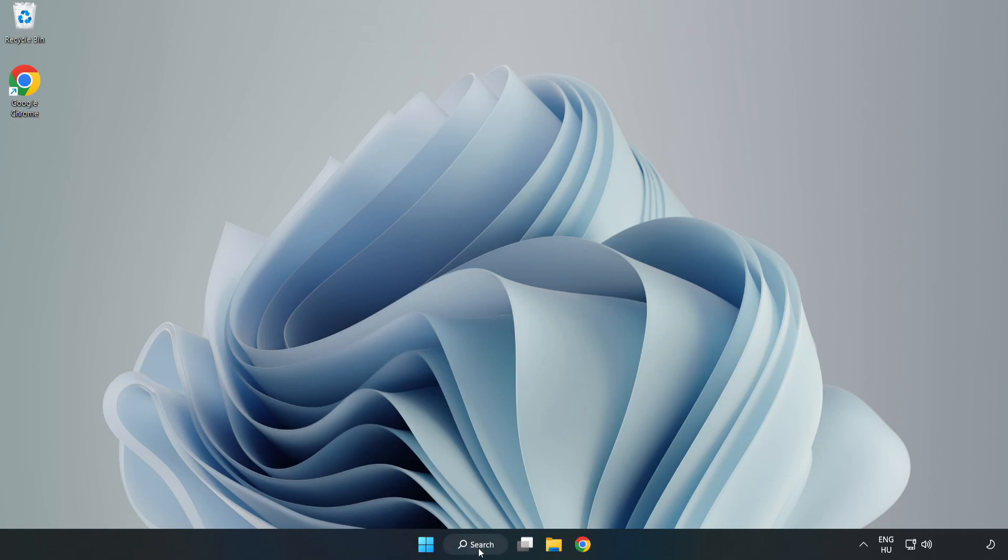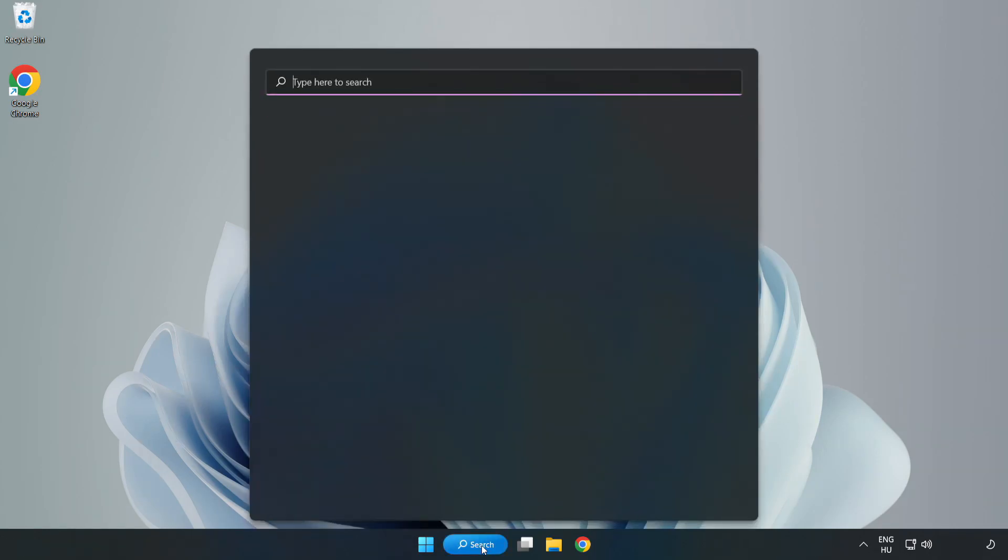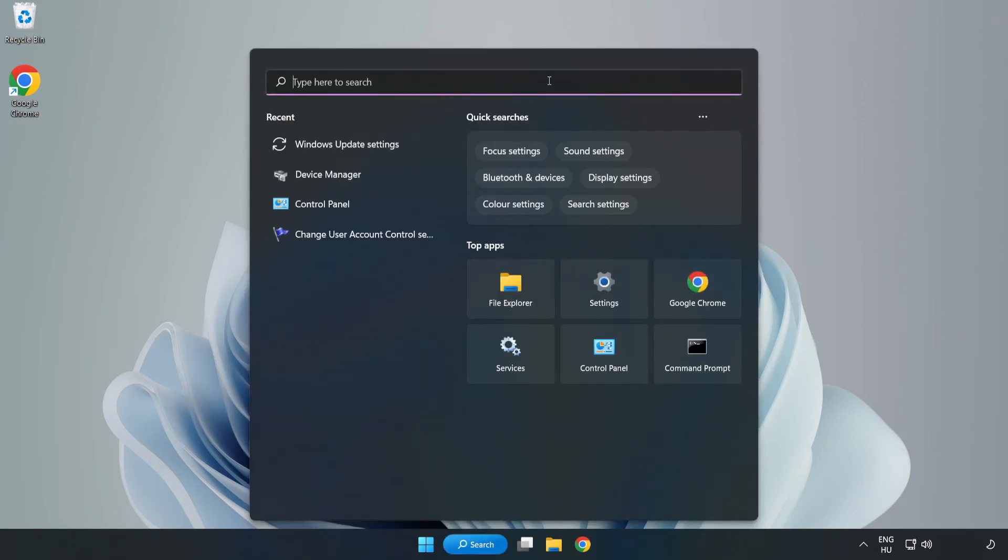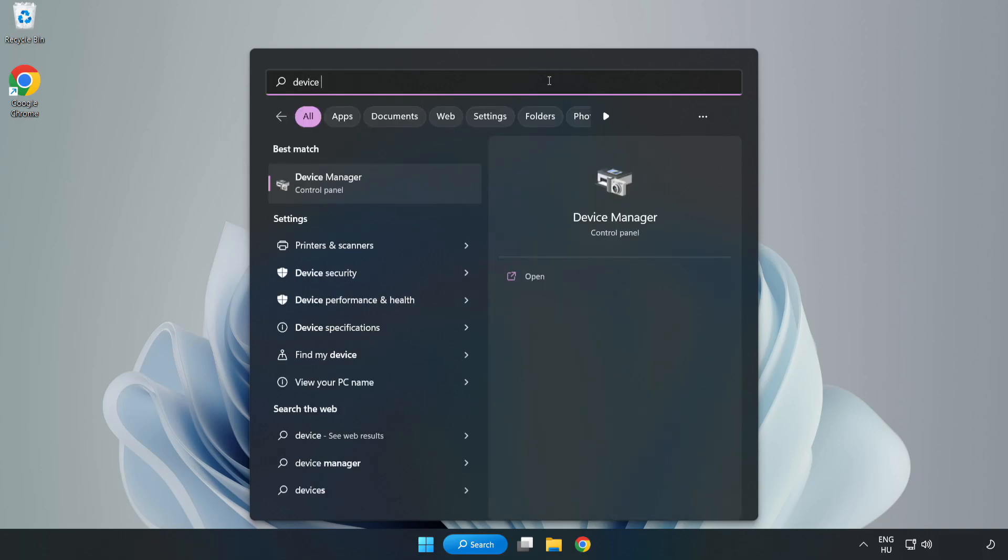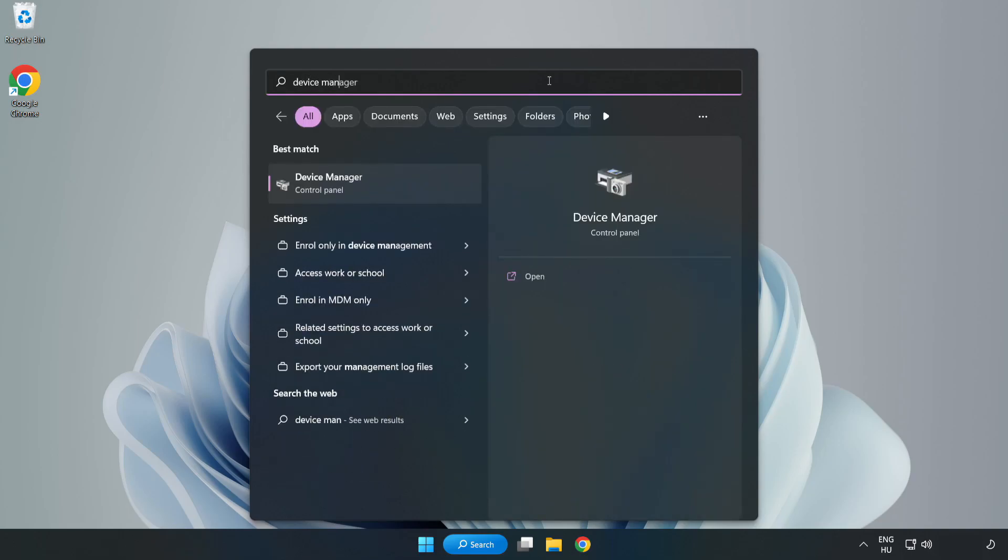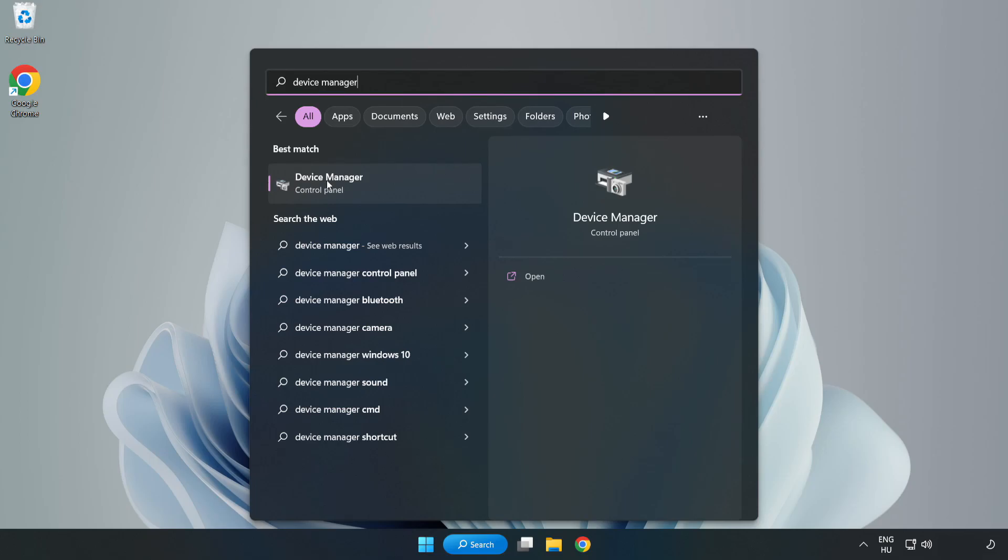Click search bar and type device manager. Click device manager.